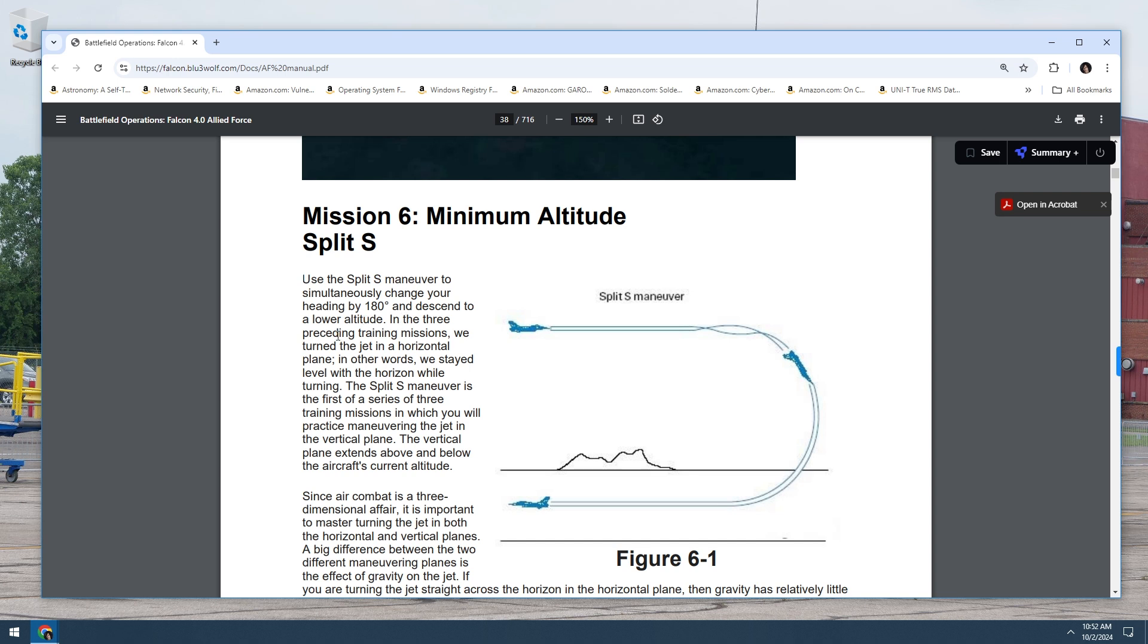In the three preceding training missions, we turn the jet in a horizontal plane. In other words, we stay level with the horizon while turning. The split S maneuver is the first of a series of three training missions in which you will practice maneuvering the jet in the vertical plane.